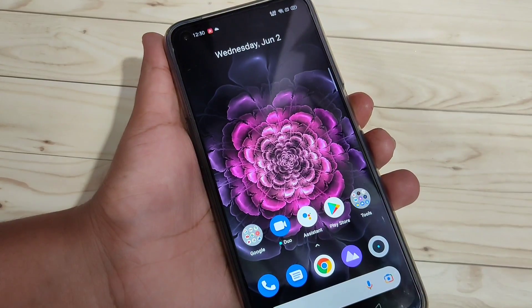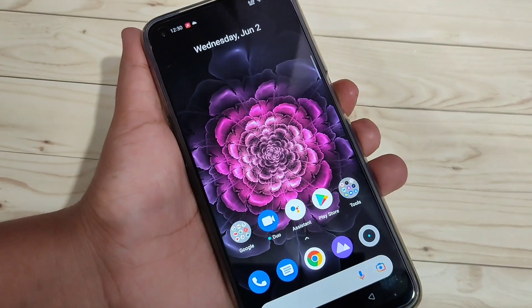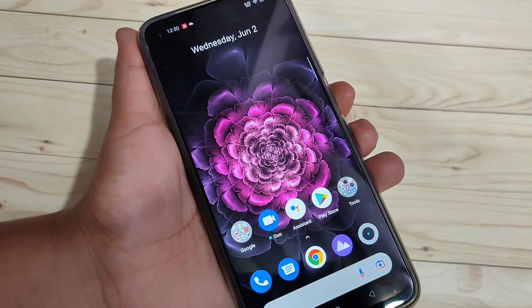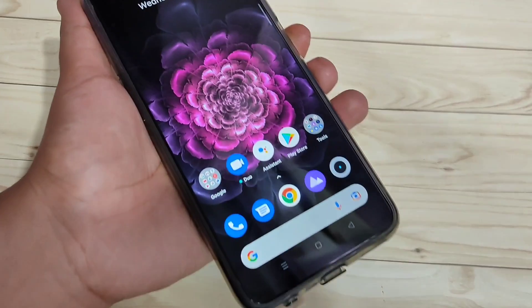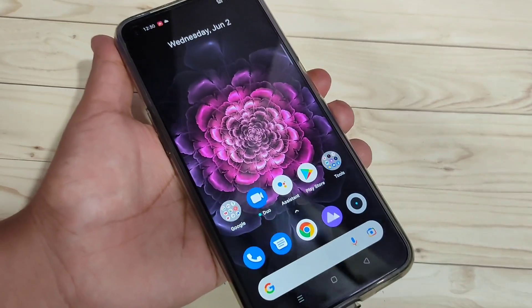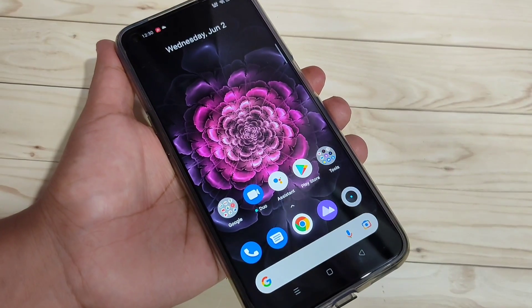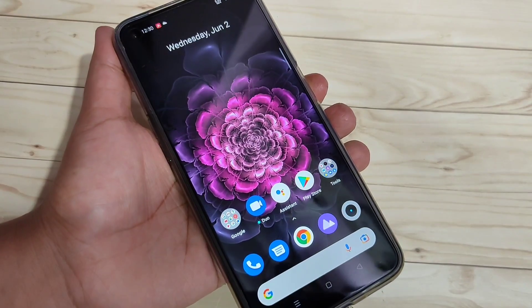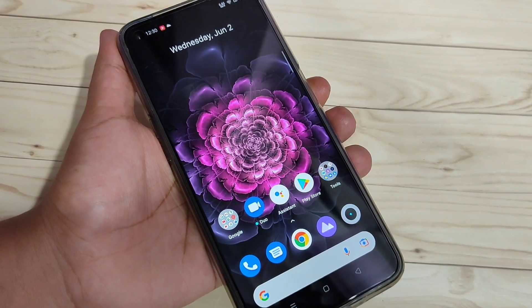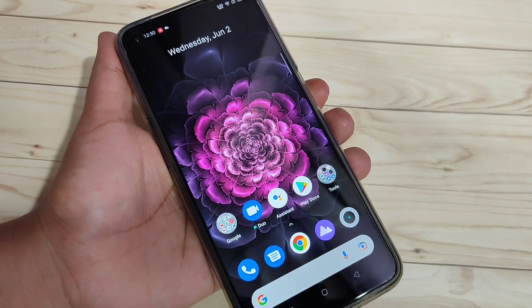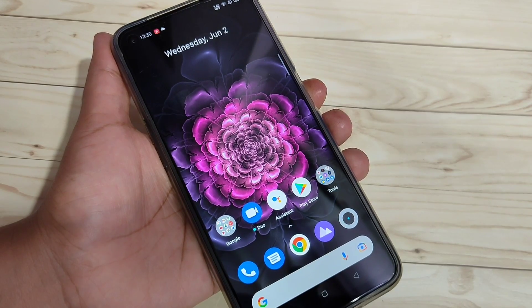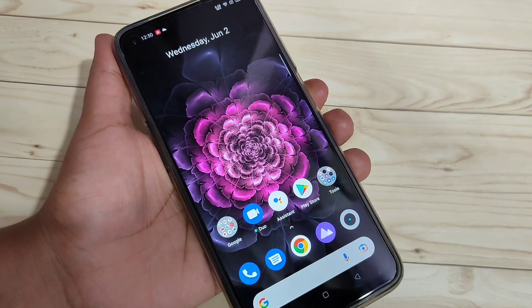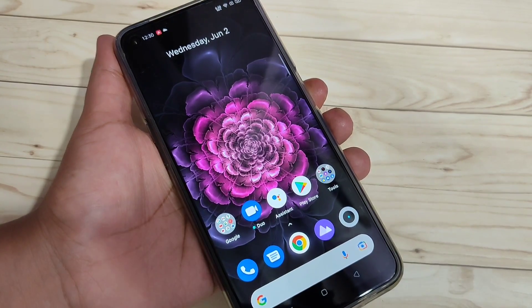In this video I am going to show you how to enable the full screen gestures on this device. If you enable the full screen gestures, you can simply hide the navigation buttons from the bottom side. I will show you how to enable and how to use the full screen gestures on this device.